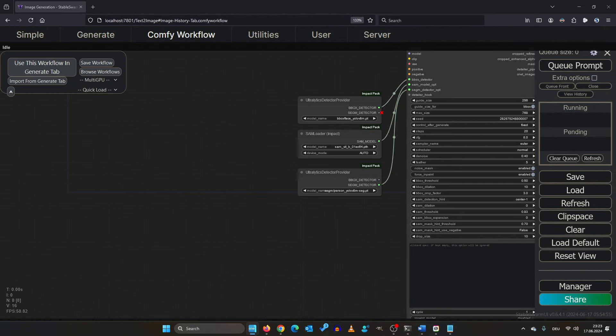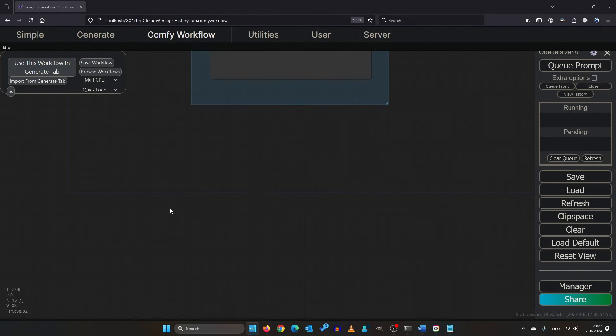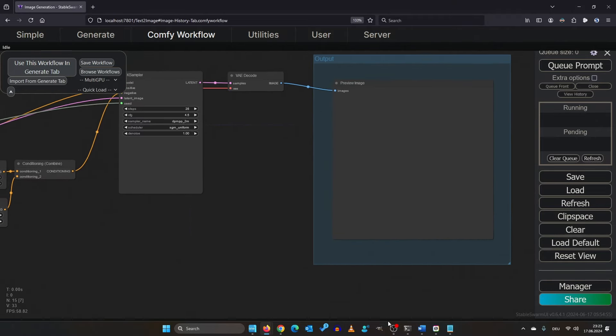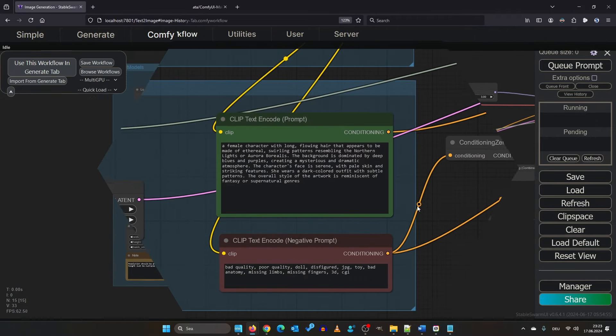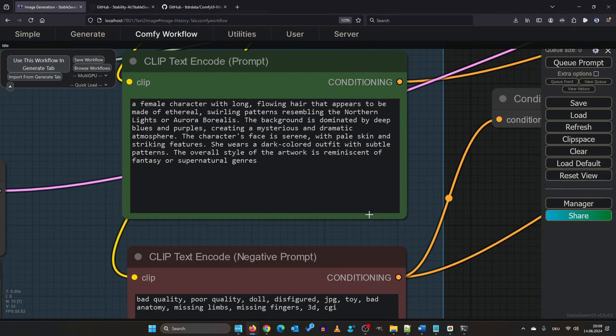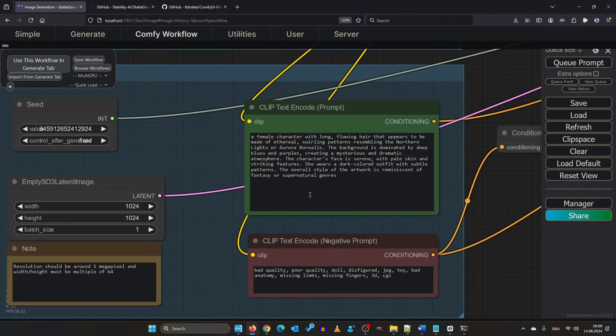Just drag and drop the basic workflow you downloaded in. I know it looks complicated but if you get the hang of it, it's not more complicated than Automatic or Forge.